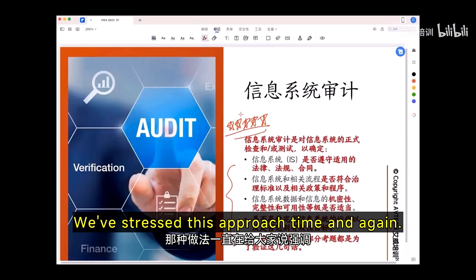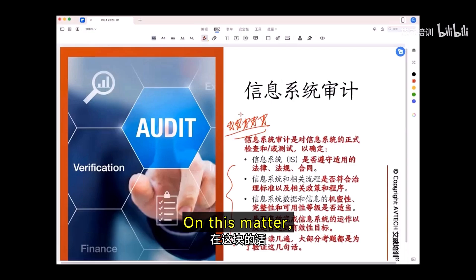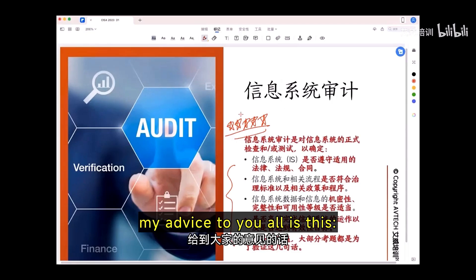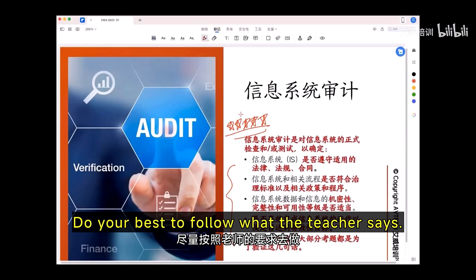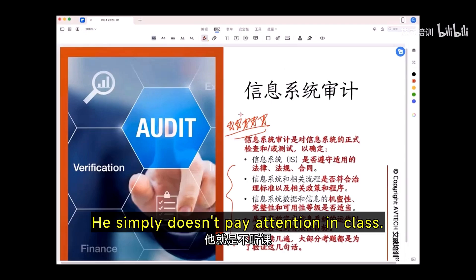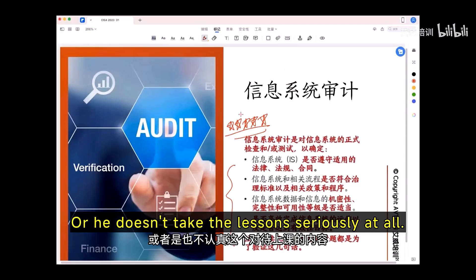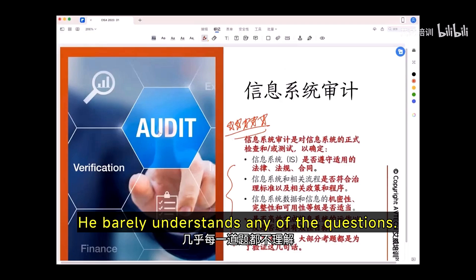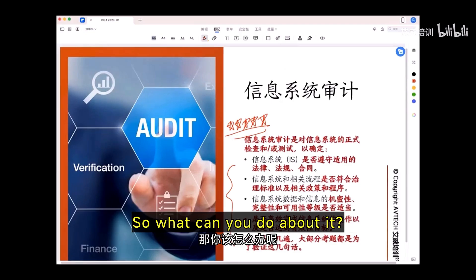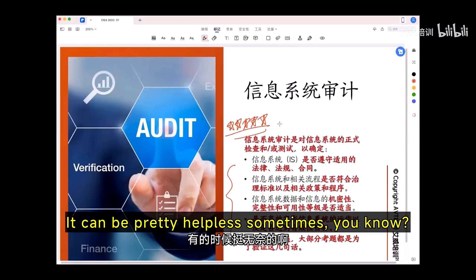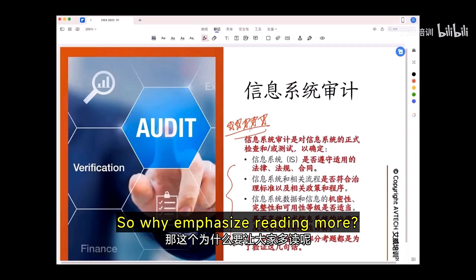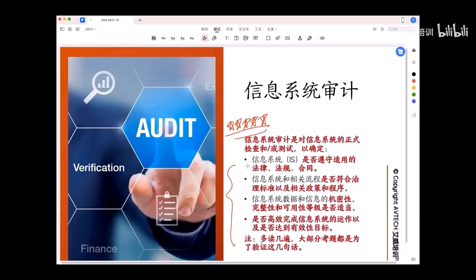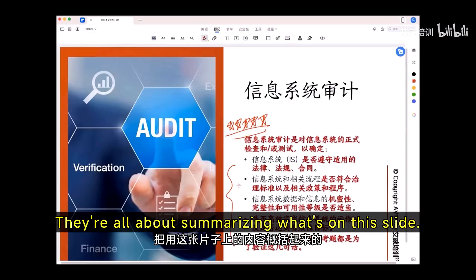We've stressed this approach time and again. I'd like to think I have some expertise here. My advice to you all: do your best to follow what the teacher says. If a student doesn't pay attention in class or take lessons seriously and just jumps into doing the problems, he barely understands any of the questions. So why emphasize reading more? Because most of our questions revolve around this point — they're all about summarizing what's on this slide.